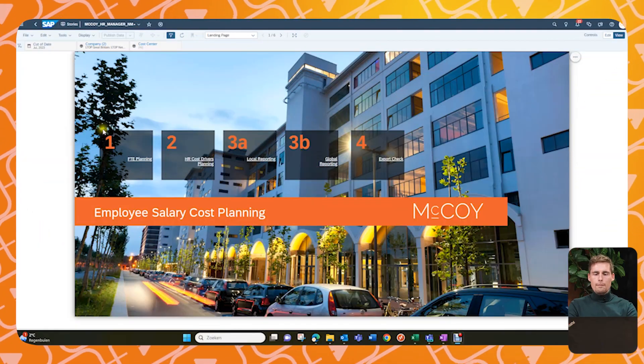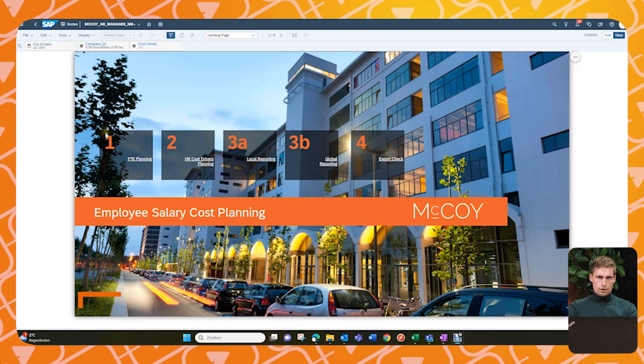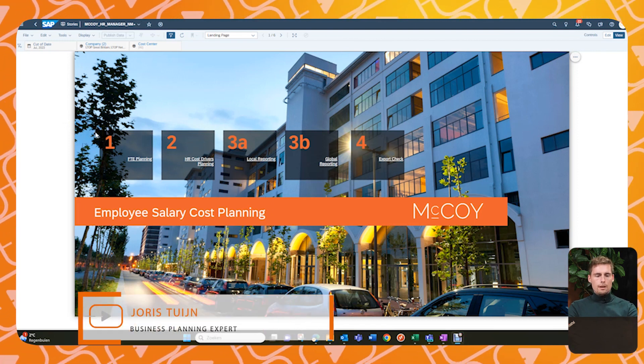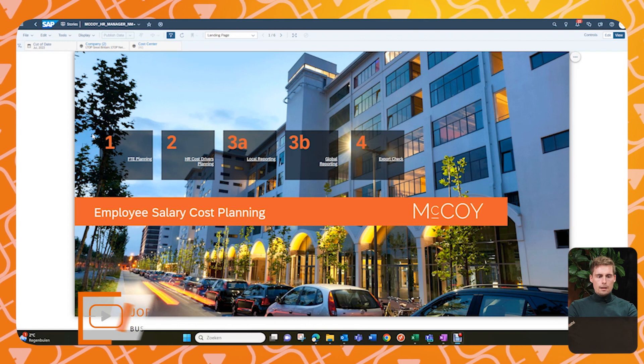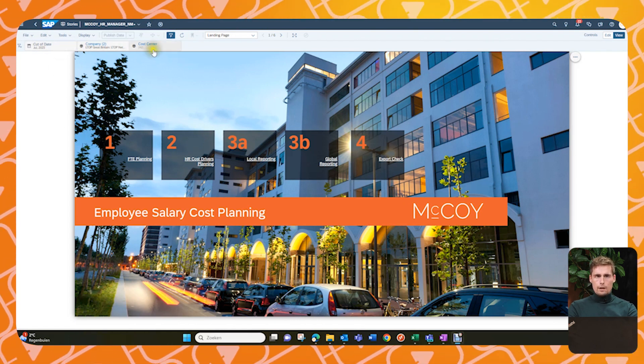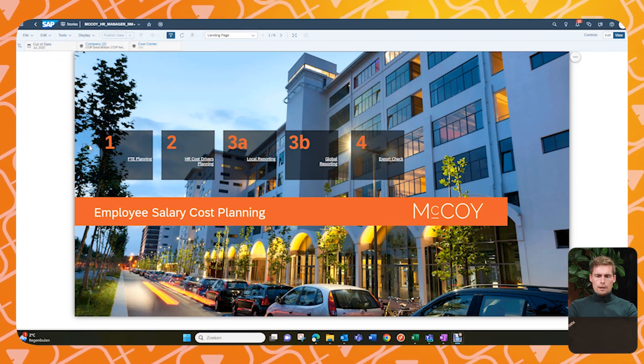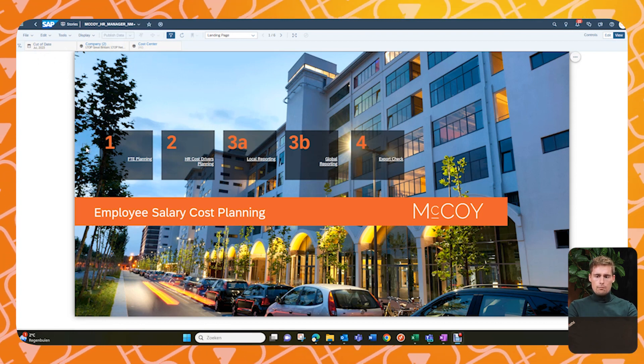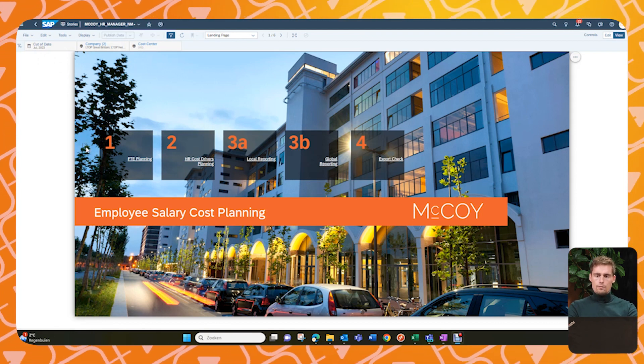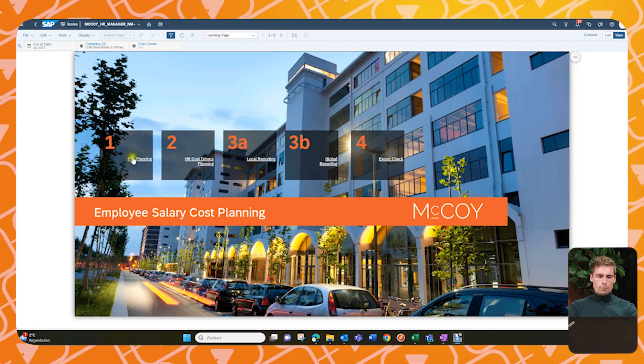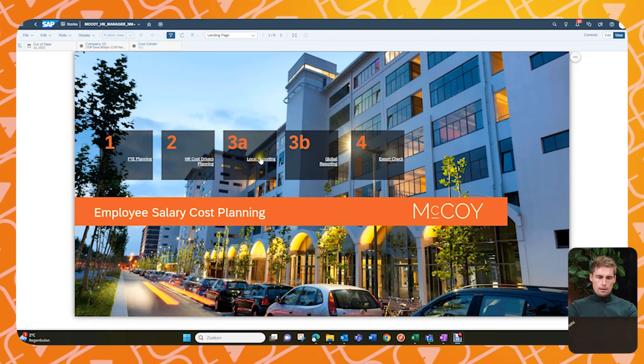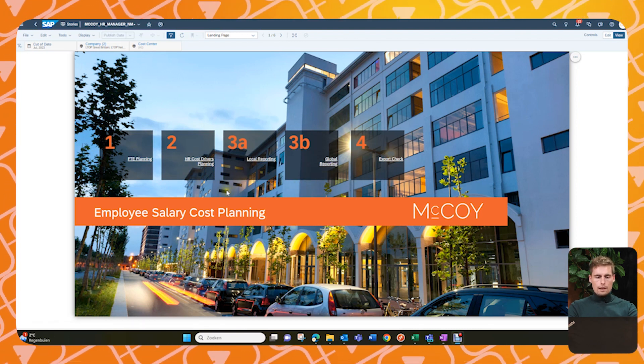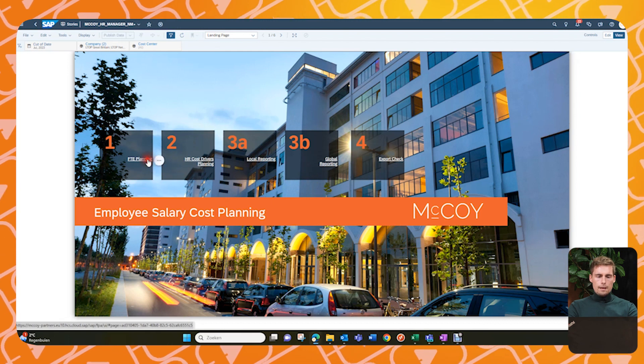So yes, I will now do the demo for the workforce planning. First of all, this is just a regular SAC story we're in now, so it's not an application or anything fancy. And as you can see at the top, we just have our regular story filters. Now we will do the following simulation here. A July forecast running for 12 months to June 2024. We will do our FTE planning, then some driver planning, and then check some reporting later on. But first of all, let's go to the FTE planning.